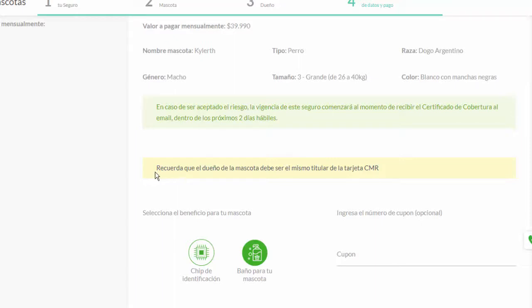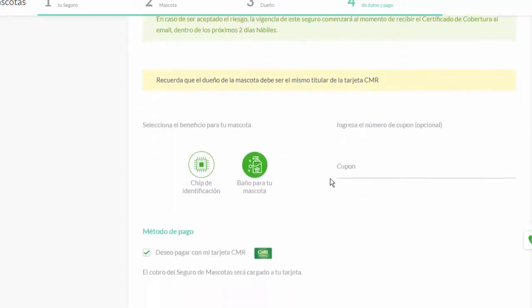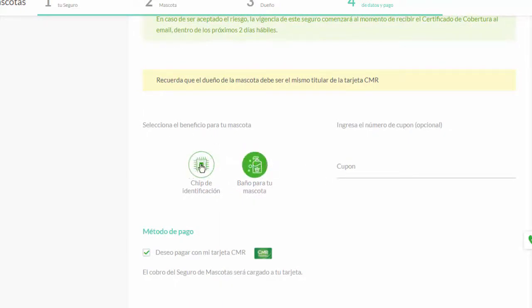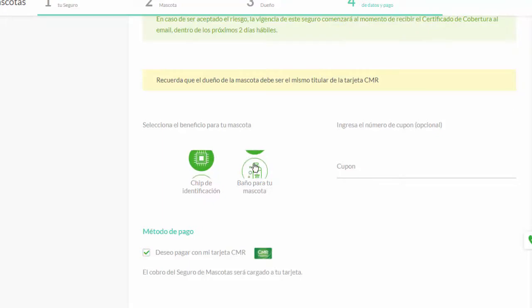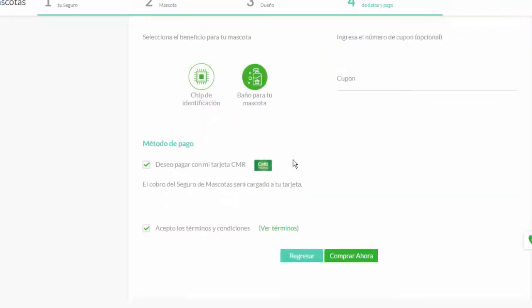And you have to keep in mind that the owner of the mascota must be the same holder of the tarjeta CMR. Here we can select our two benefits if we want a chip identification or a bath for your mascota. And here we click I want to pay with my CMR card and accept the terms and conditions, click purchase, and we complete the purchase process for this insurance.